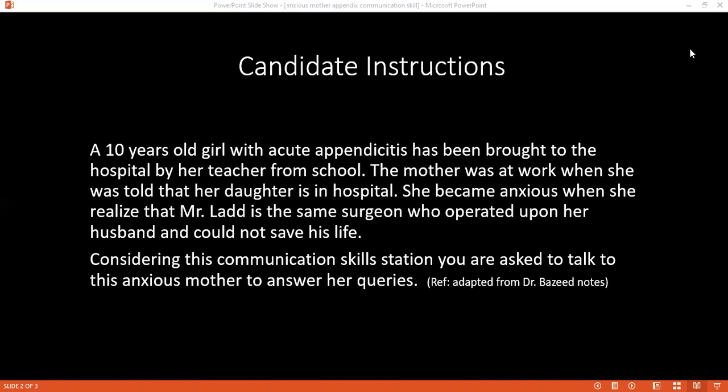I just got a call at work that my daughter is in the hospital — I'm so worried. I don't know what exactly happened. Can you please tell me? Your daughter was brought to the hospital by her school teacher. After examining her and doing some investigations, we found she may be a suspected case of appendicitis. We have already started treatment with IV fluids and antibiotics, and we are waiting for the consultant to review her.